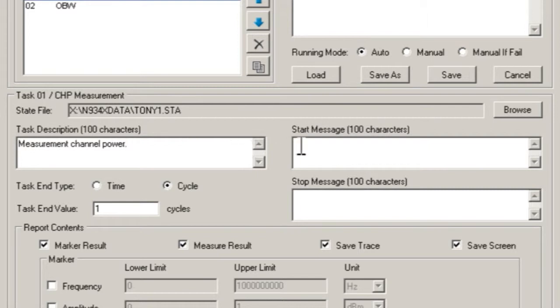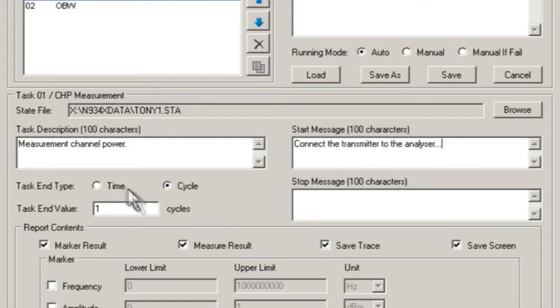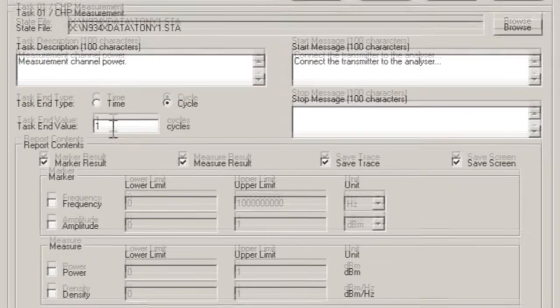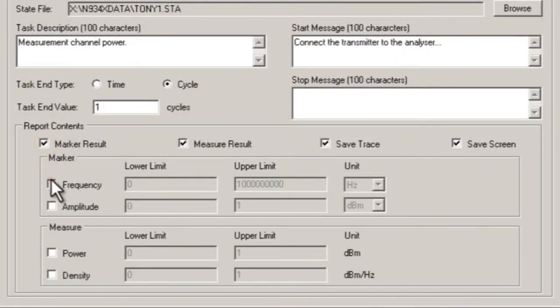We can enter a start message and end message that will be displayed to prompt the operator. We can set how many times each task should execute, or for how long. And in the report content section, we can tell the task plan what information to save to the test report.